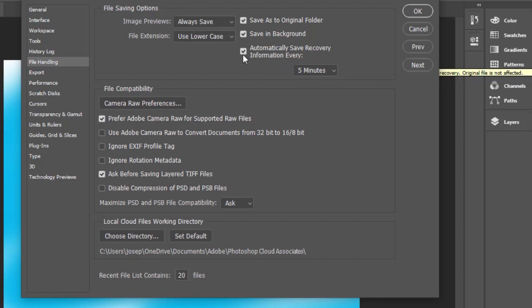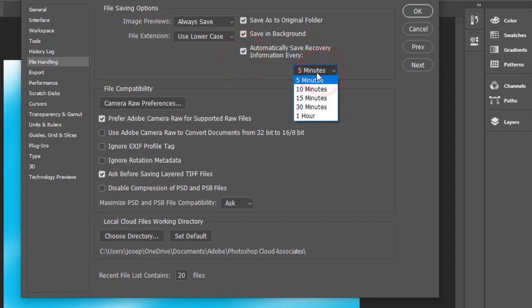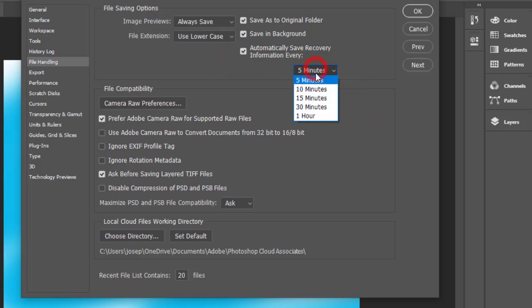If yours is unchecked, simply check it and then come to the drop-down. It will be 5 minutes, 10 minutes, and up to one hour. It's best to choose the minimum possible, so I have chosen five minutes. Within five minutes my project will be saved automatically. If I lose it, then I'll be able to recover it.